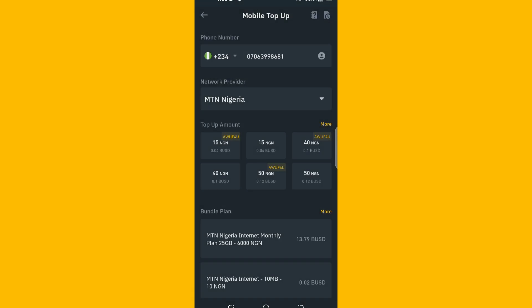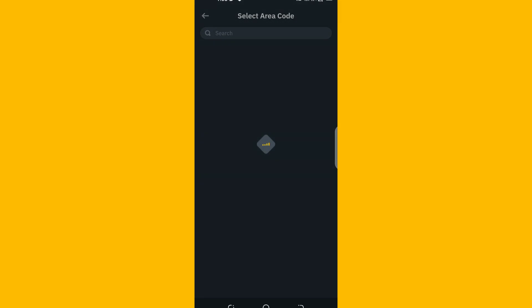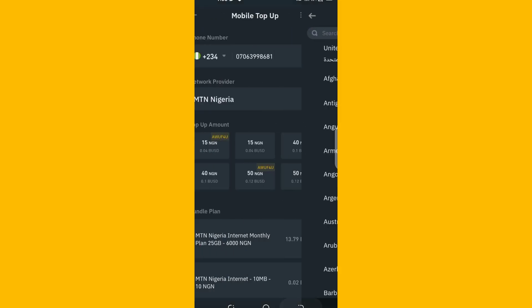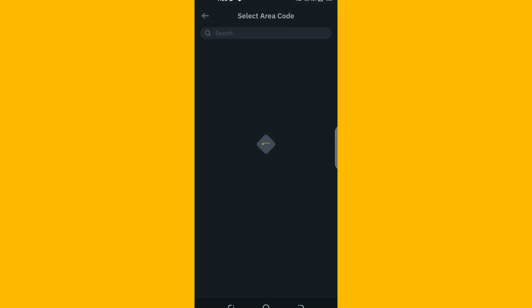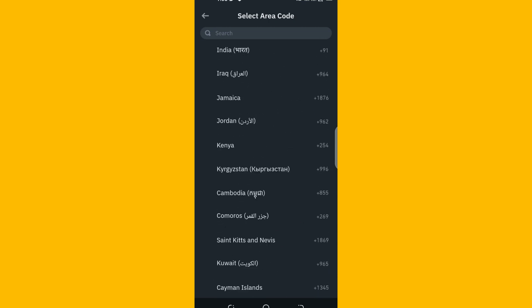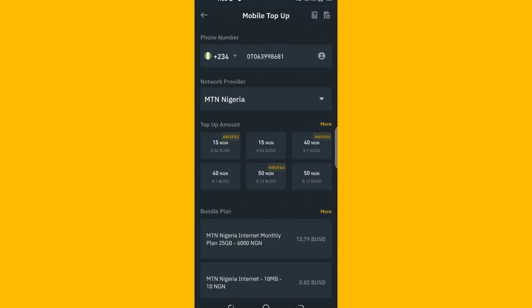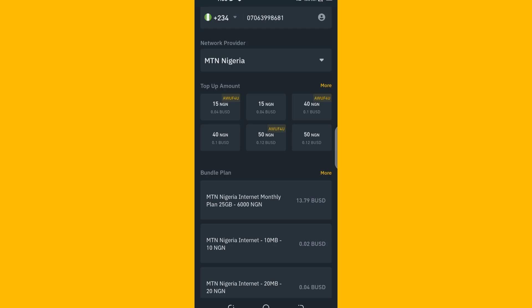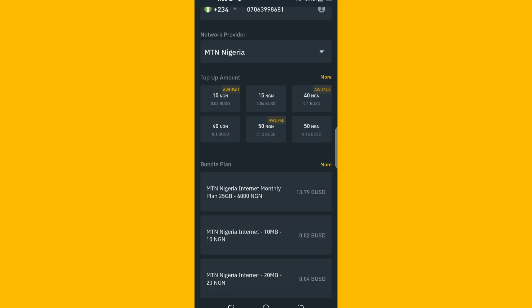Enter your country — if you're not from Nigeria, you can change your country. There are many countries available. You can also select the amount you want to buy and see the USD amount used to purchase it. This is the mobile data menu too.